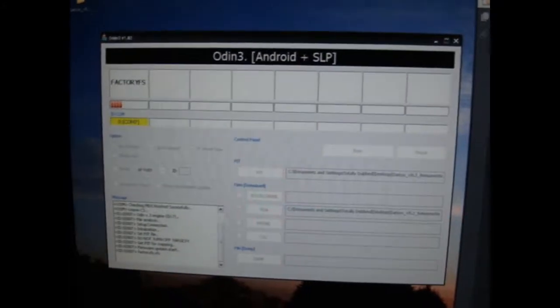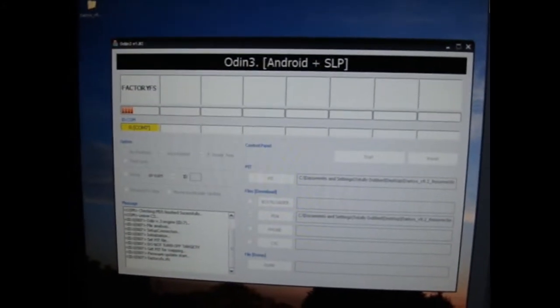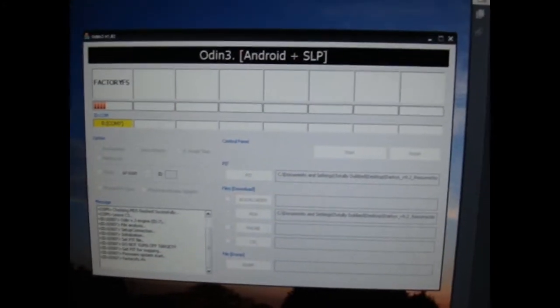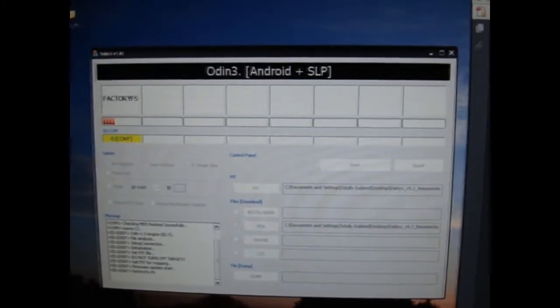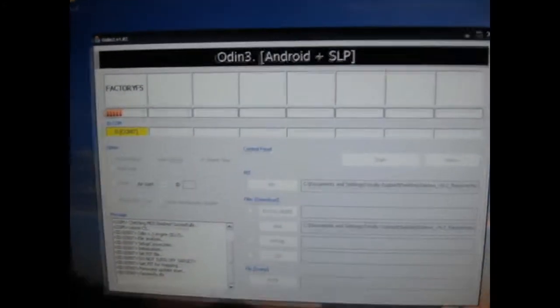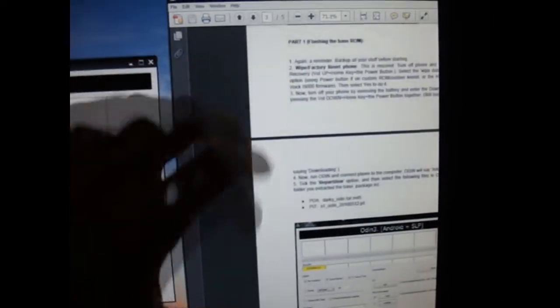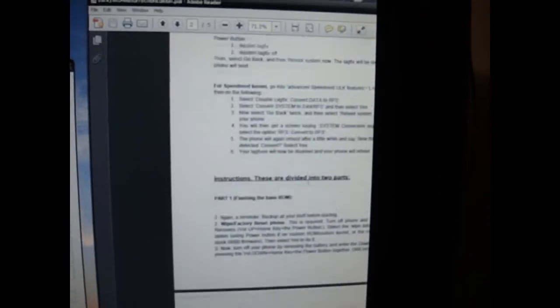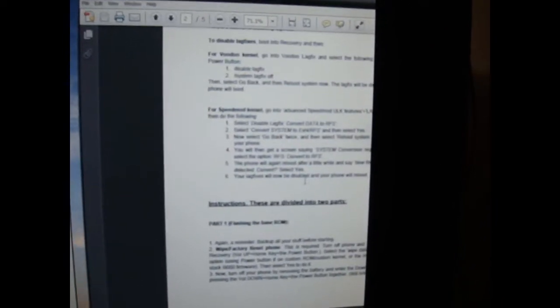Hey everyone, TotallyDubbed here, and there's a quick guide on how to basically get a custom ROM. At the moment I'm putting Darky's custom ROM because he's got a nice guide over here. So basically, if you're on a Voodoo lag fix or anything, or a speed mod kernel, you want to disable that.